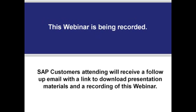This webinar is being recorded and SAP customers attending will receive a follow-up email later this week with a link to download presentation materials and a recording of this webinar.